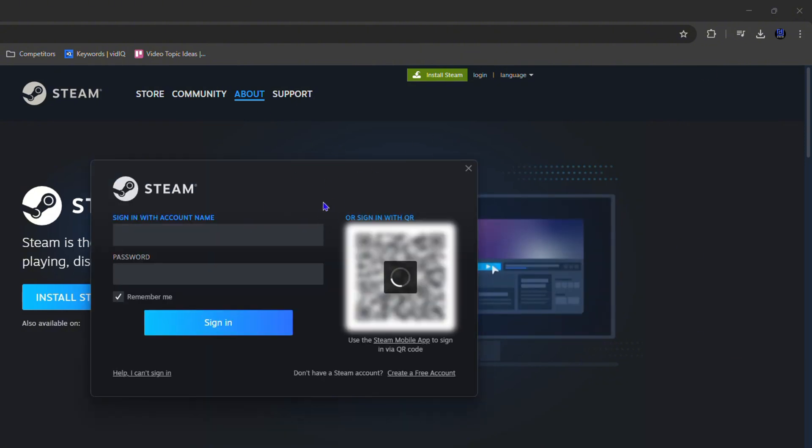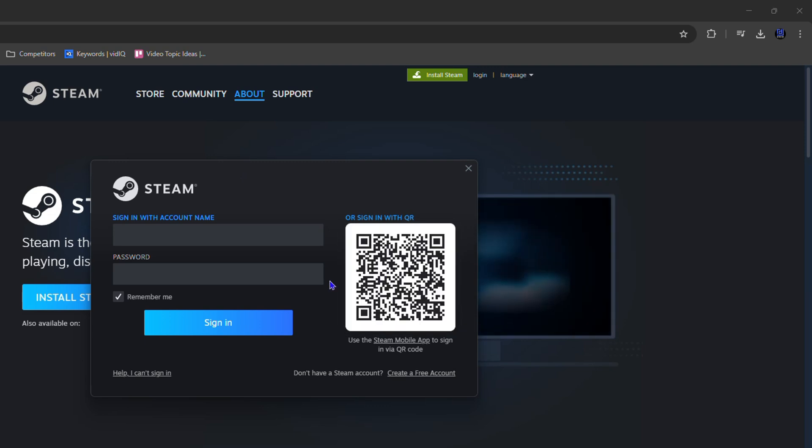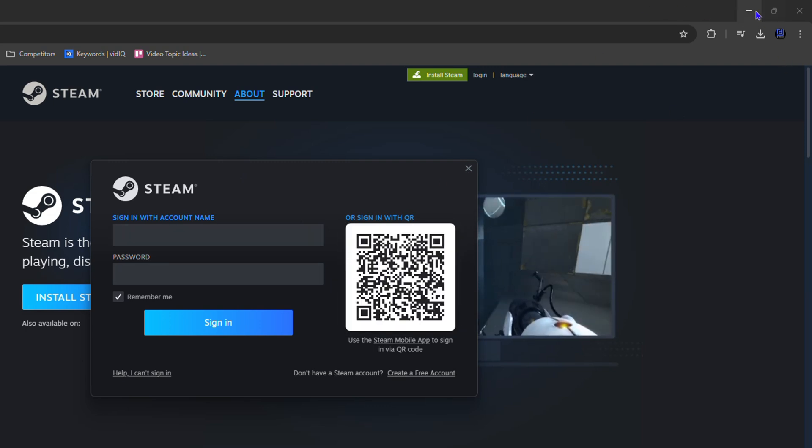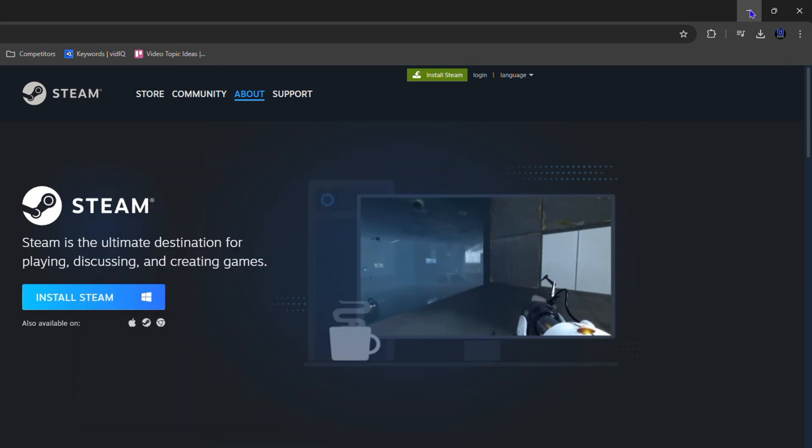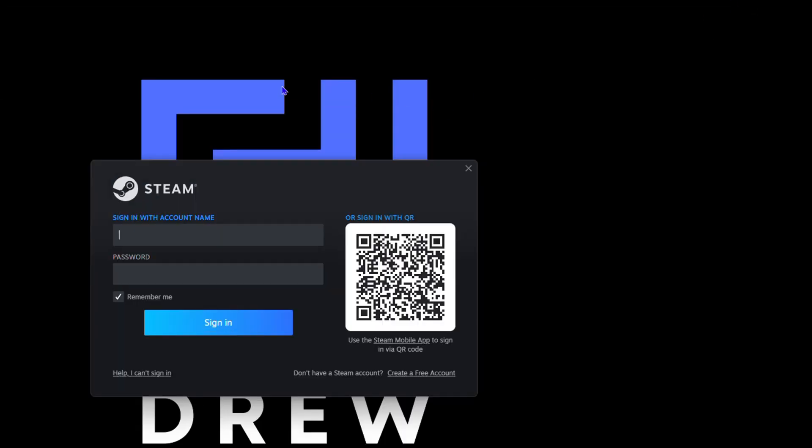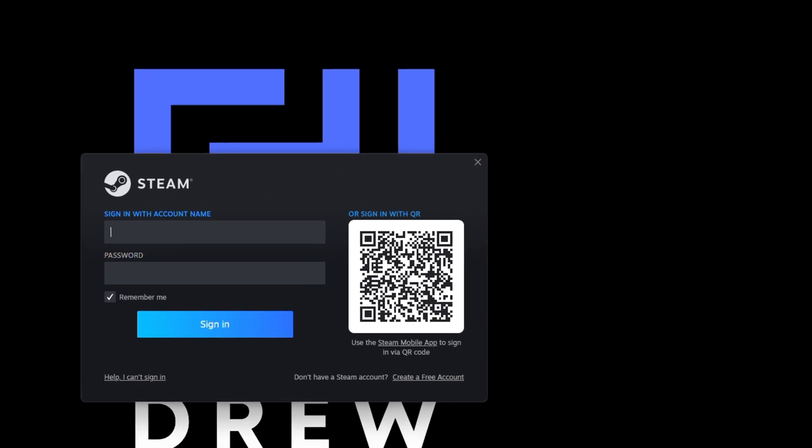And there you have it guys, Steam is now appeared on my computer. Let me go ahead and minimize my browser here. Now you can see in the upper right-hand side of my screen that Steam is there.